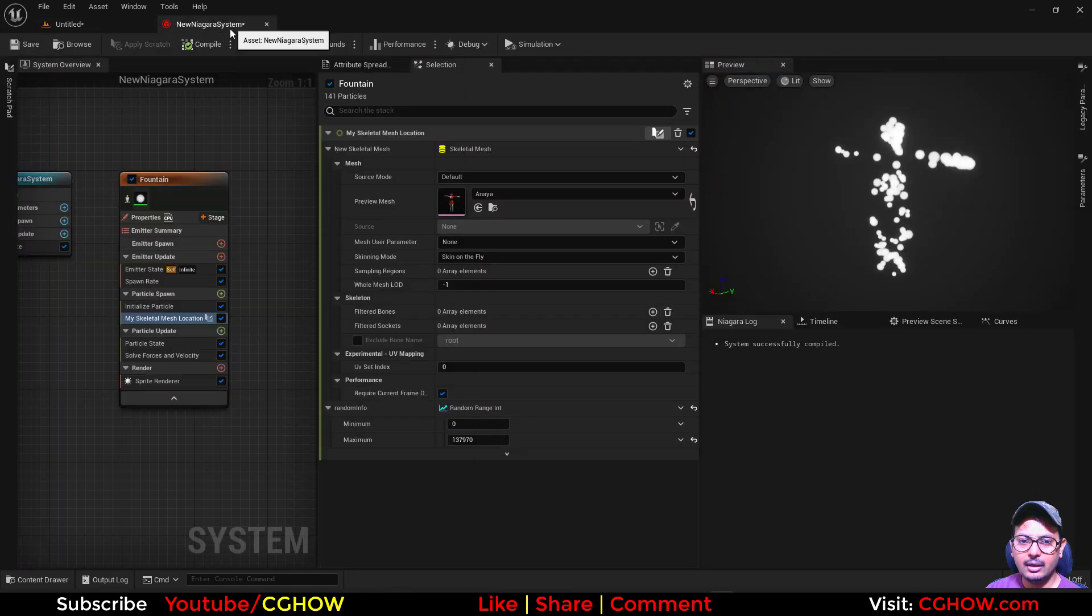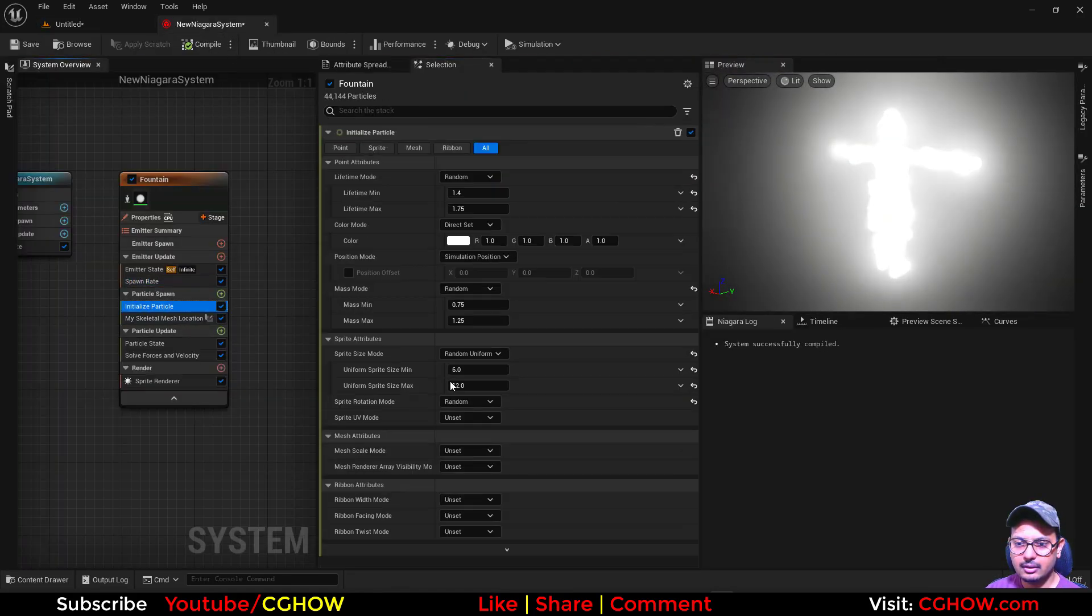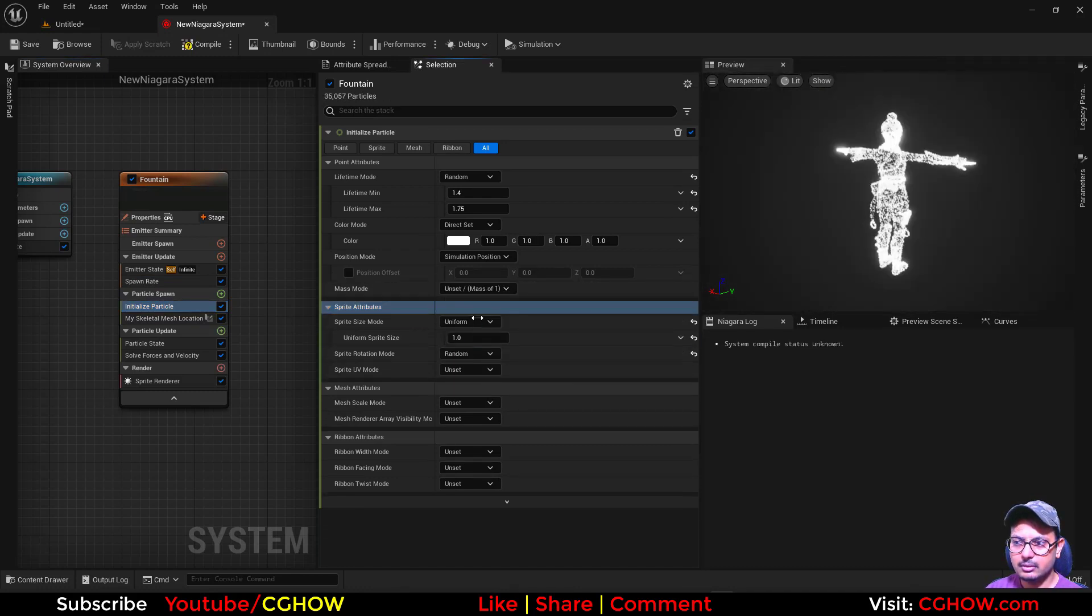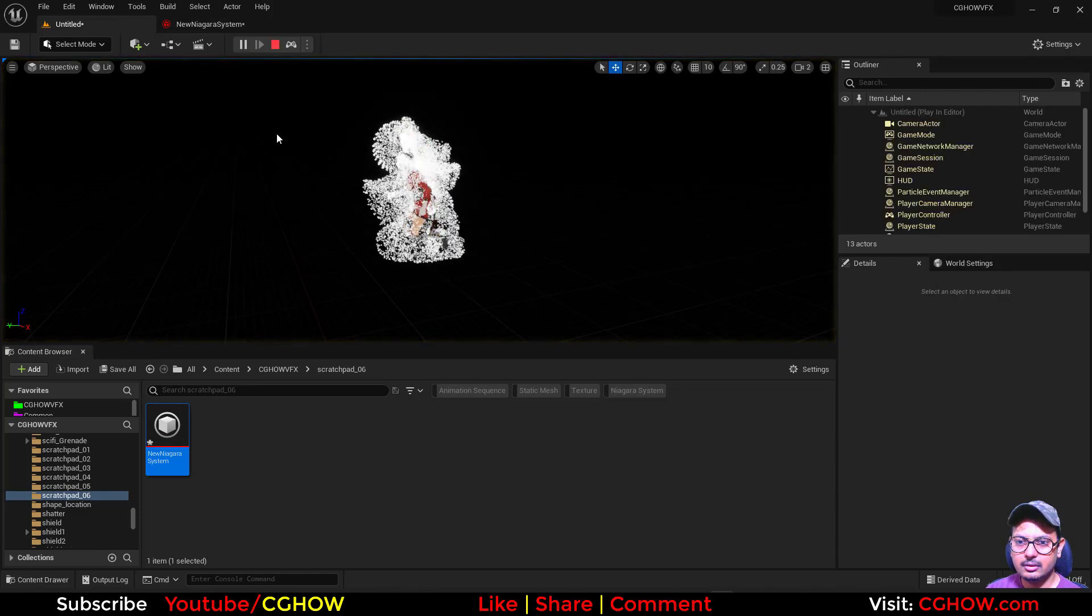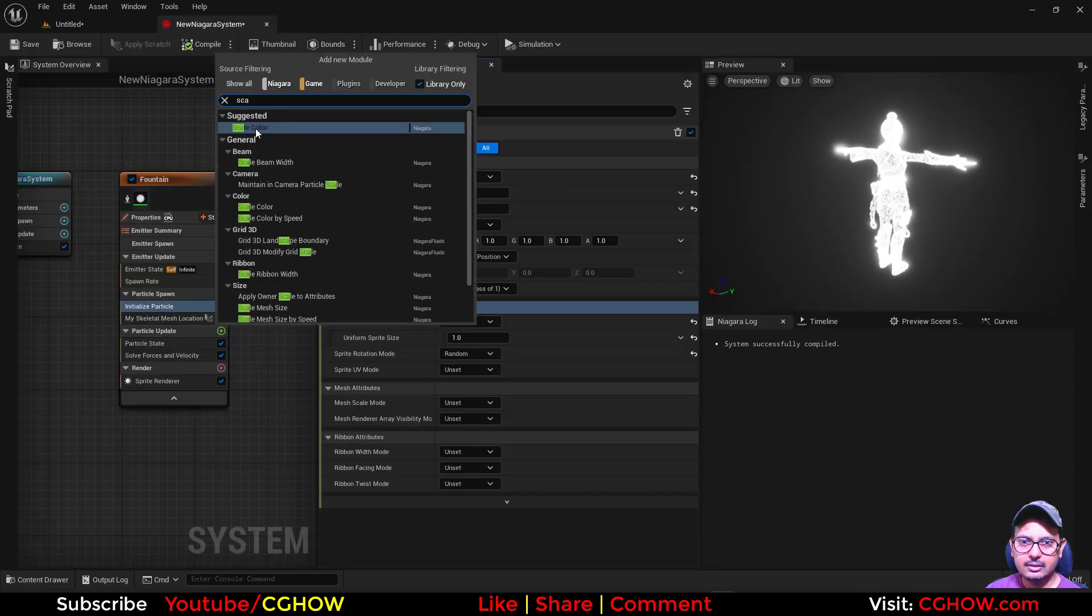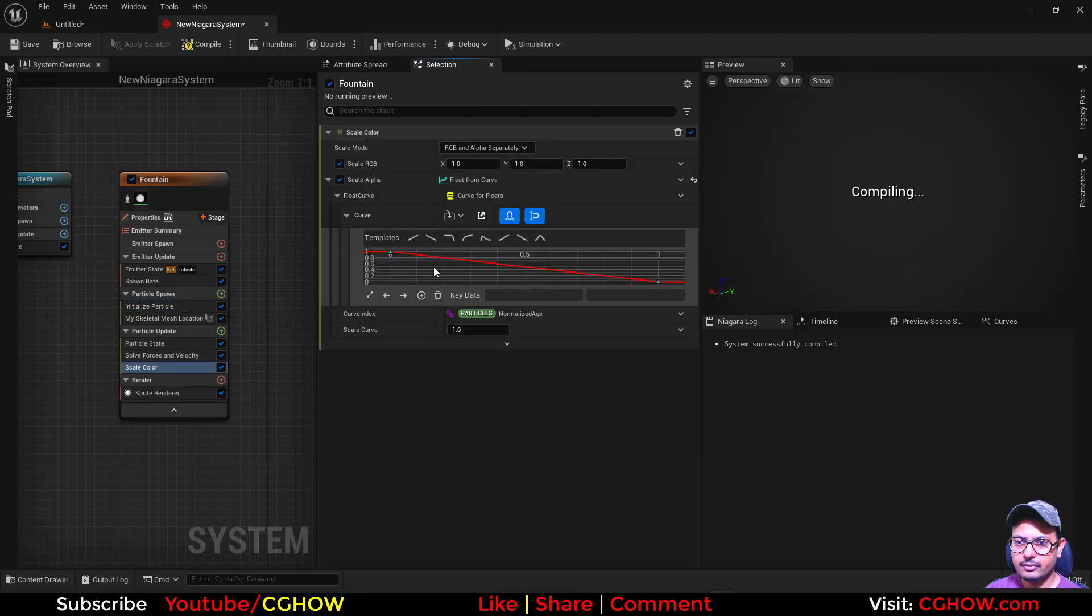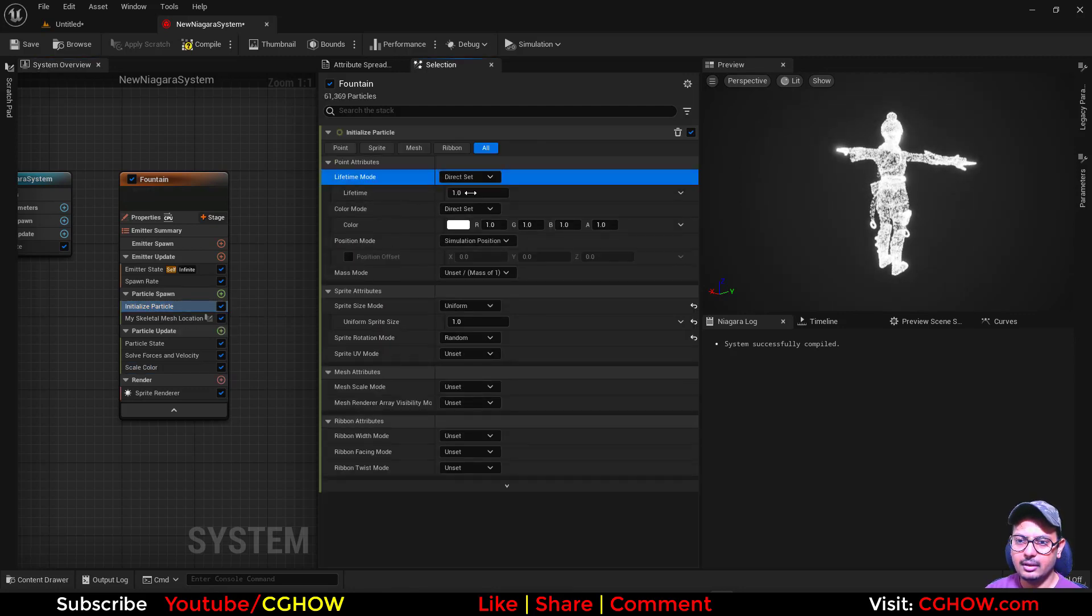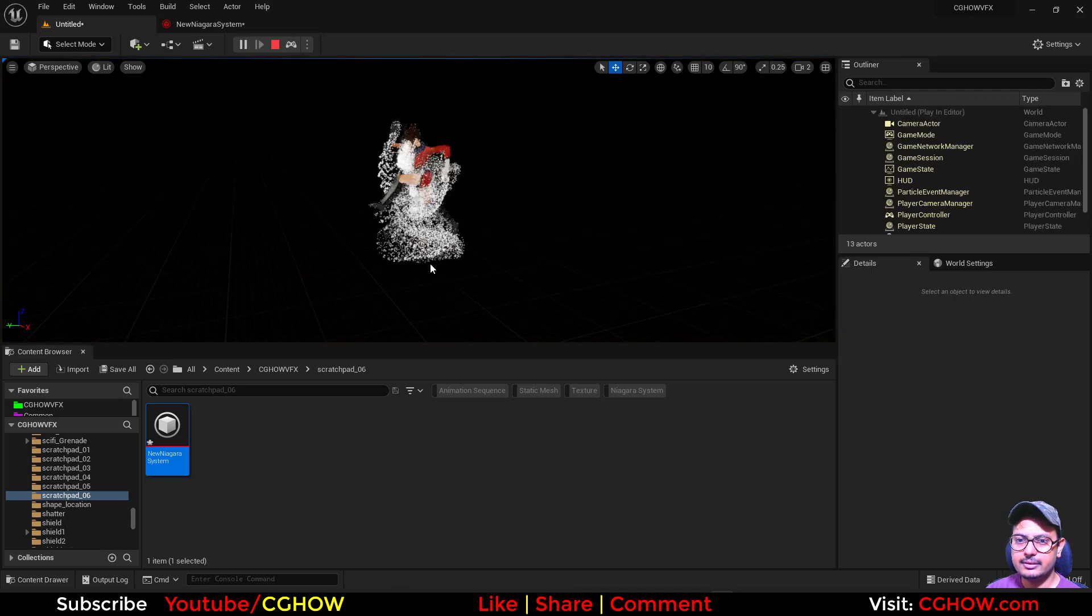But let me increase the particle count and decrease the scale, maybe one. See how it's taking. And also we can take color curve like this, maybe one life, that's enough. So now you can see.